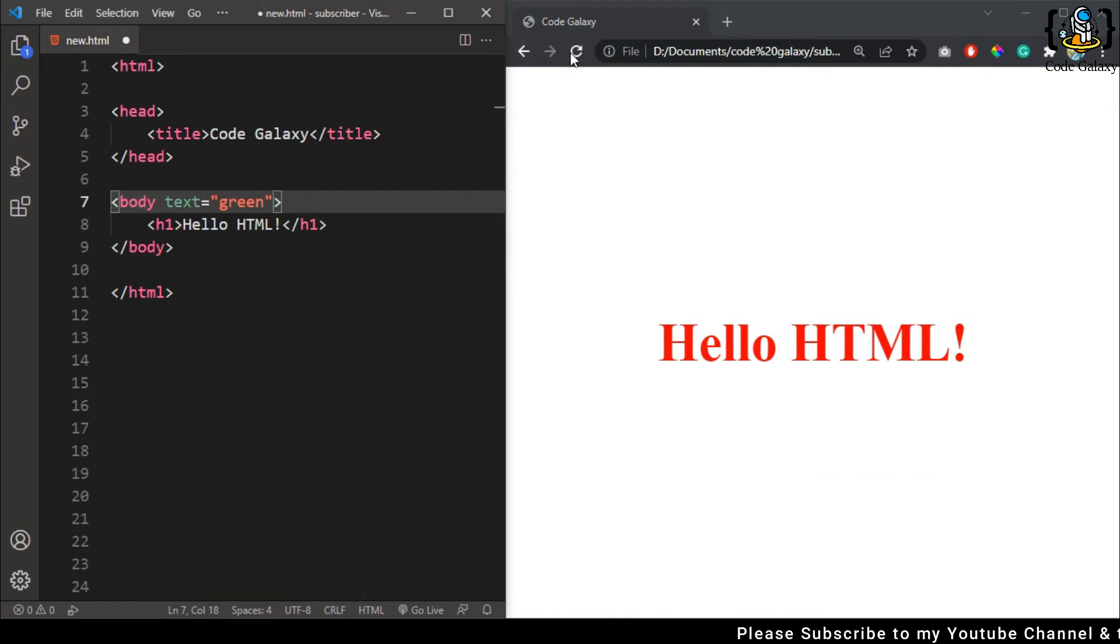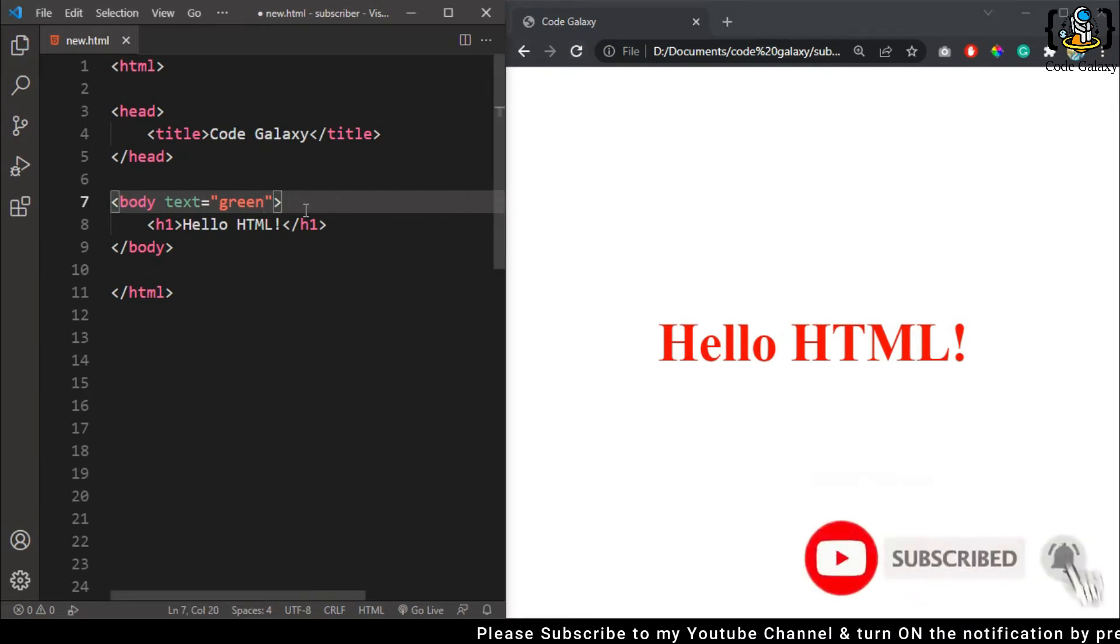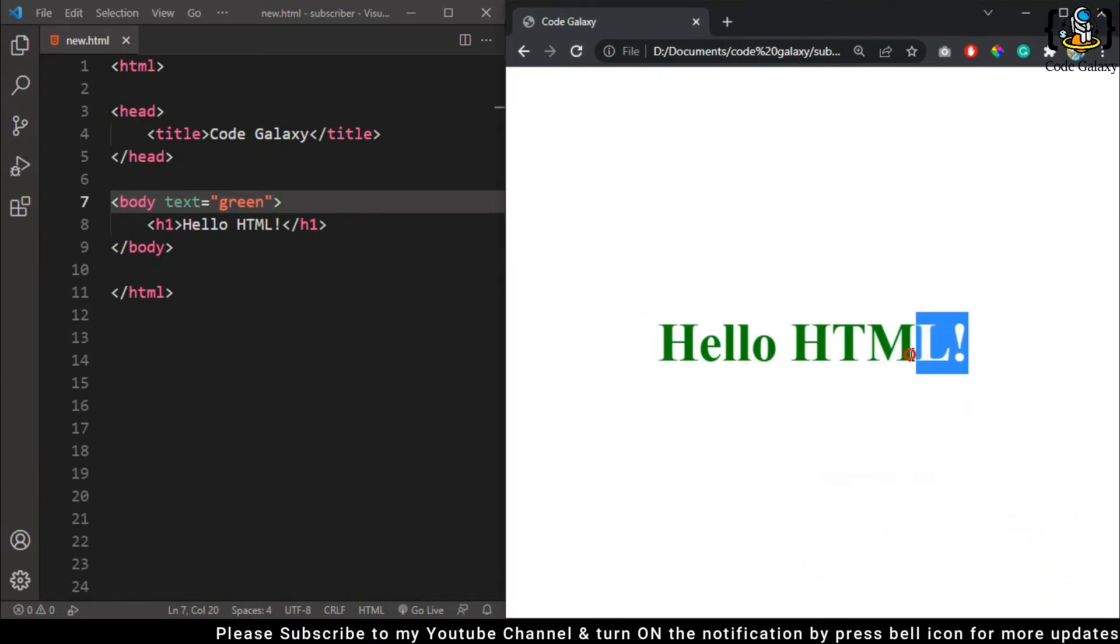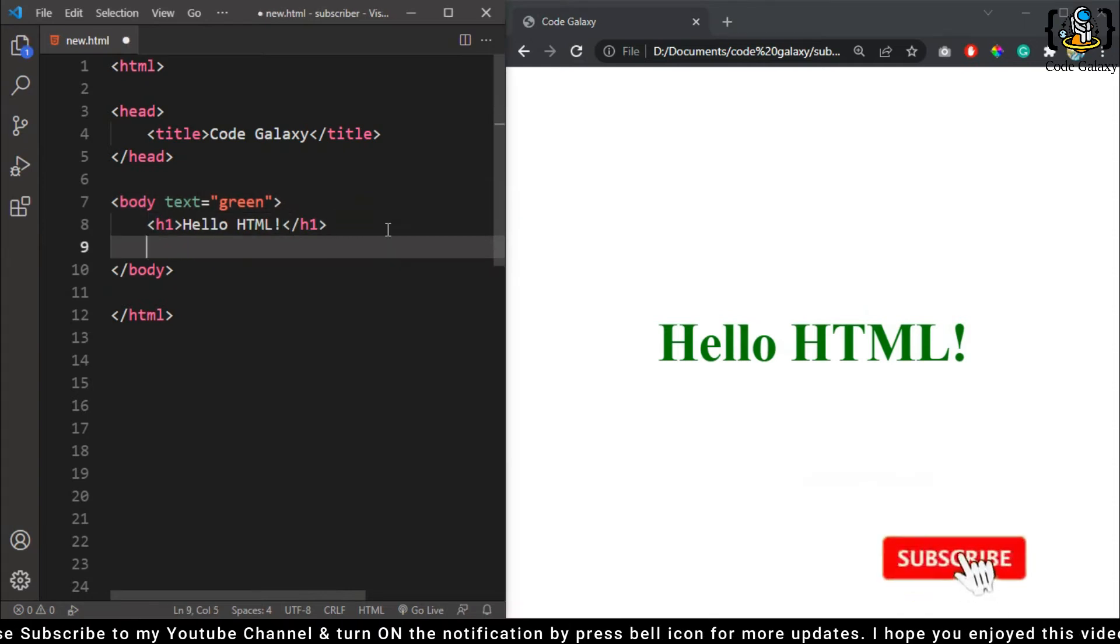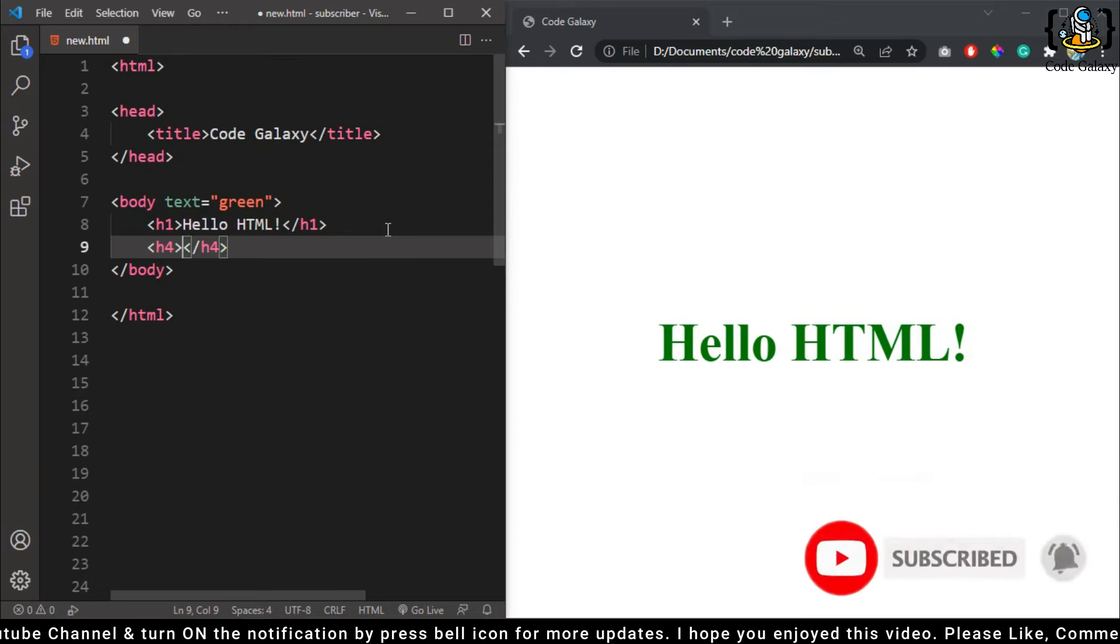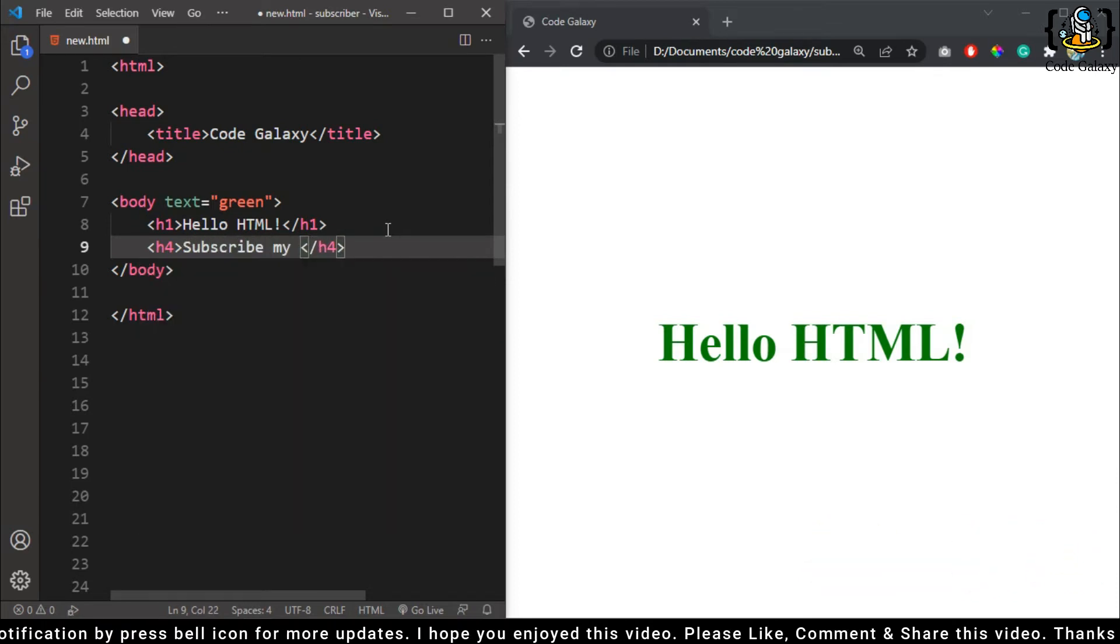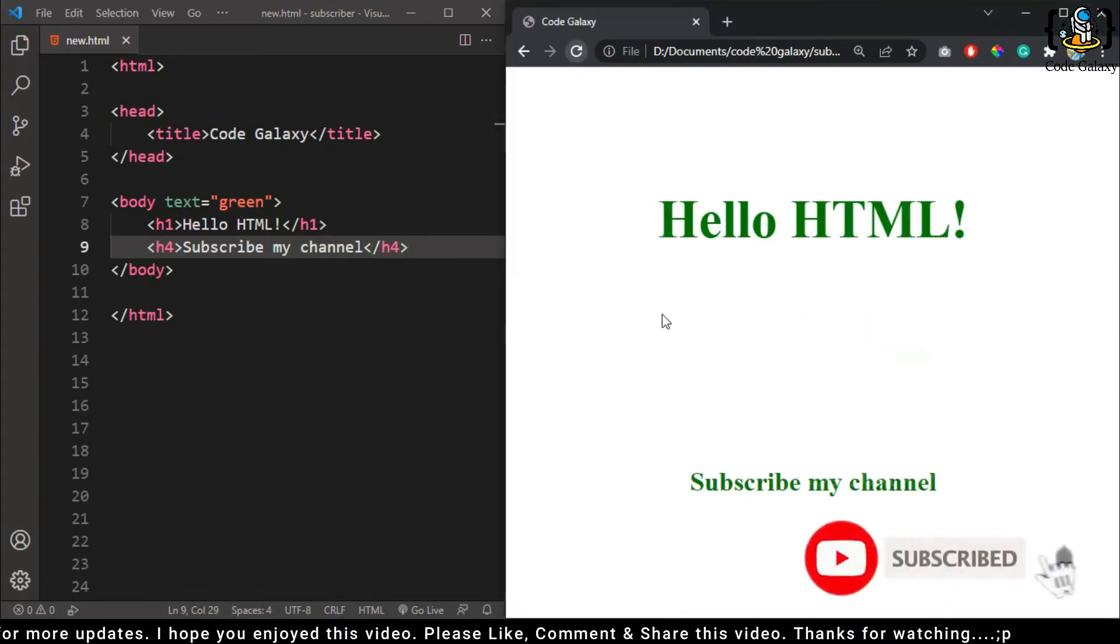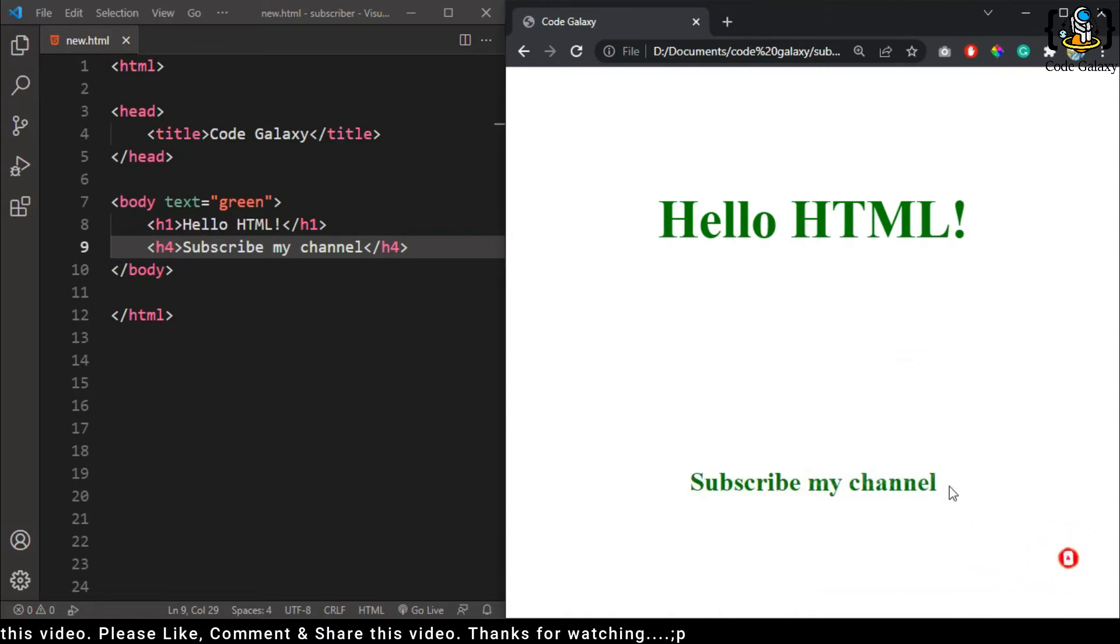Save and refresh it, and you have a green text color. If I add some other tags like 'subscribe my channel', save and refresh it, I have the same color here.